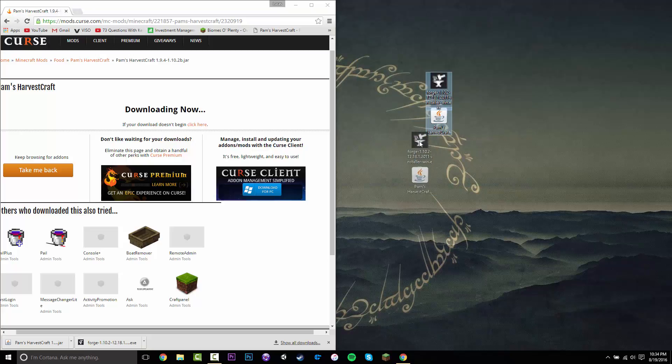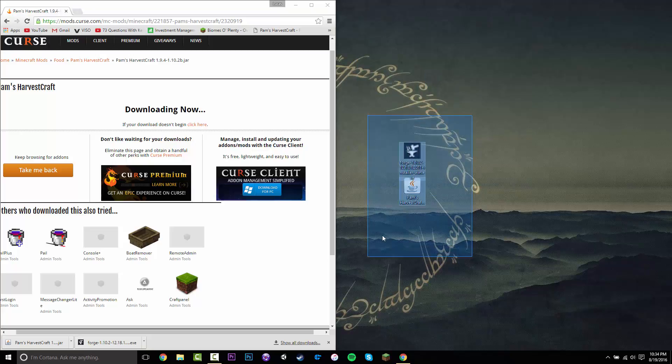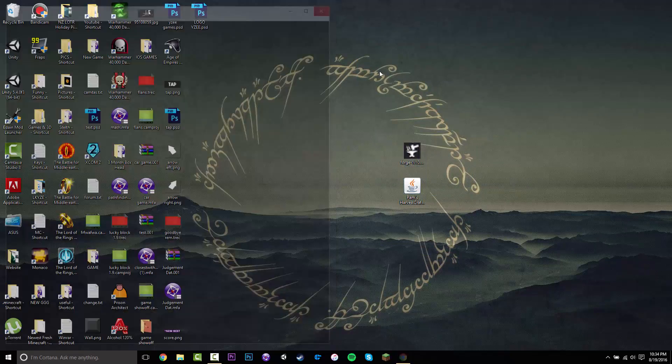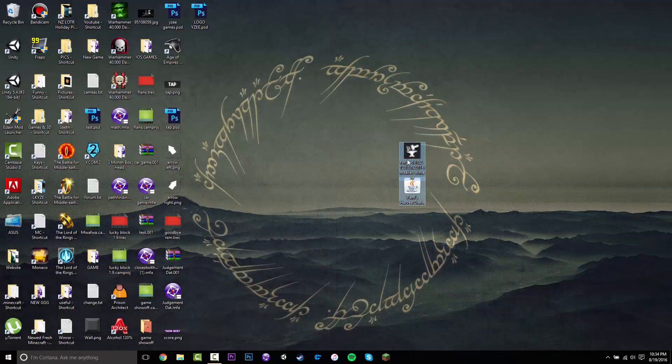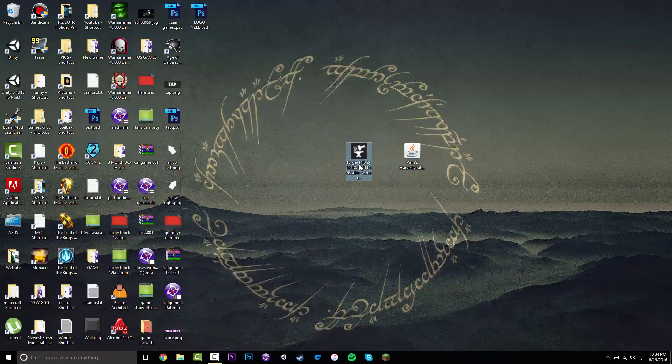Then you can drag it to your desktop just like that. Once you have these two files, you can close the browser and then you just want to double-click on the Forge installer.